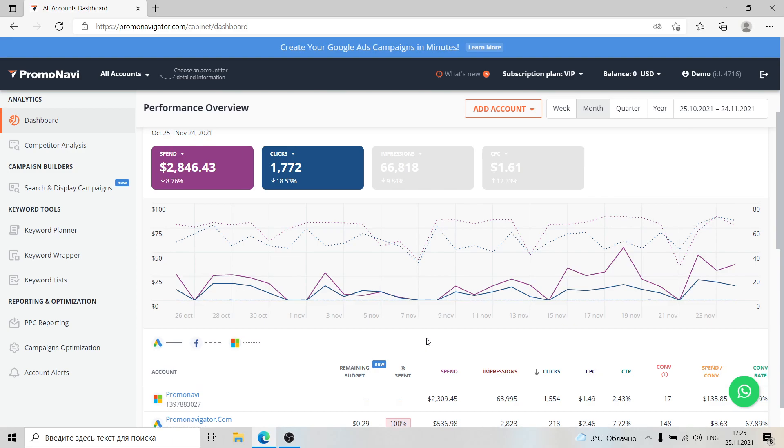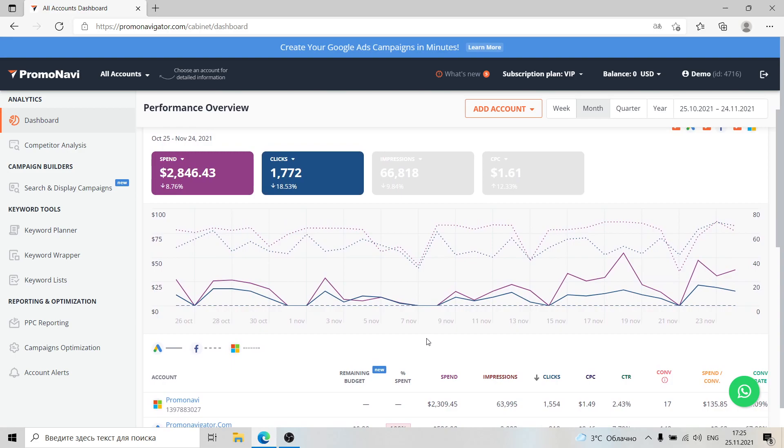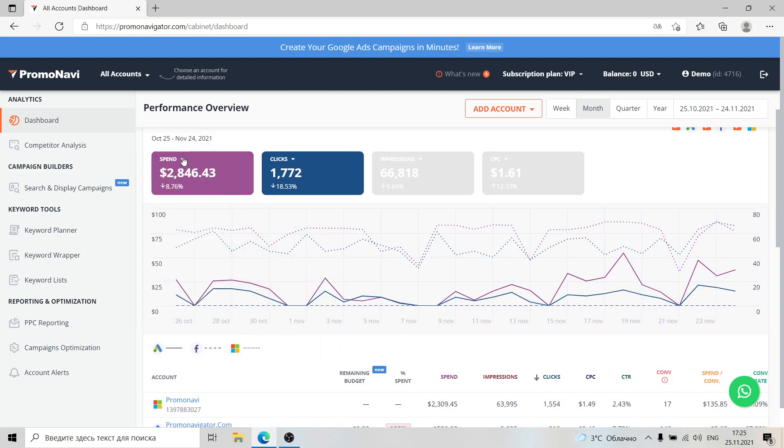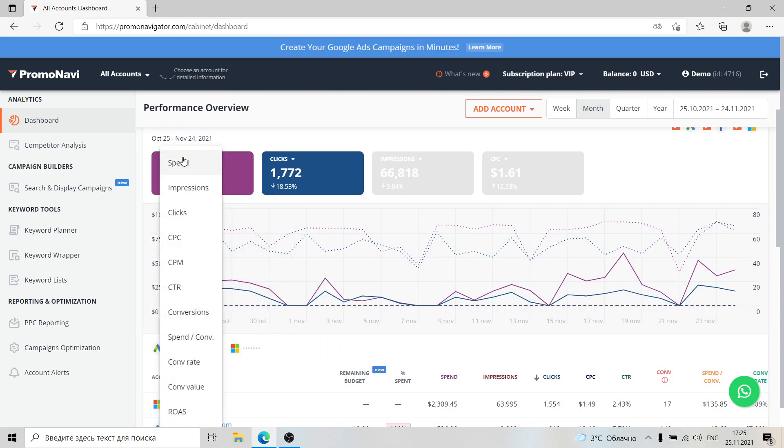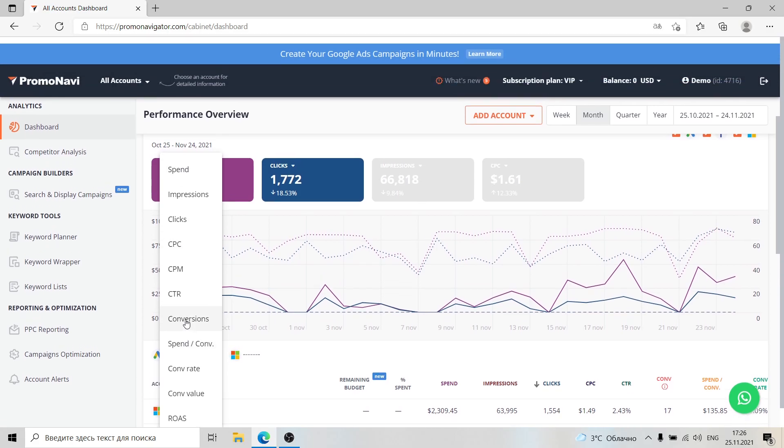The all accounts view showcases the overall performance across linked accounts. You can display several metrics on the chart at once, so this gives you an opportunity to see how specific metric changes affect your key KPIs.